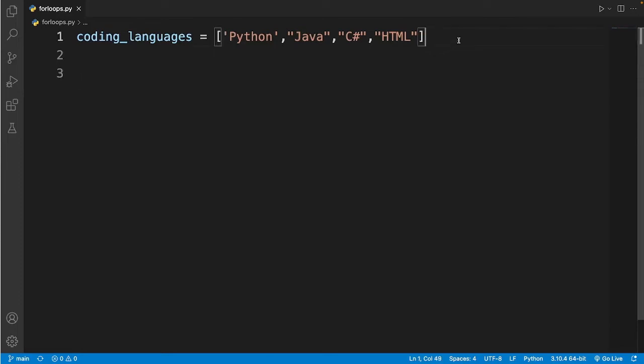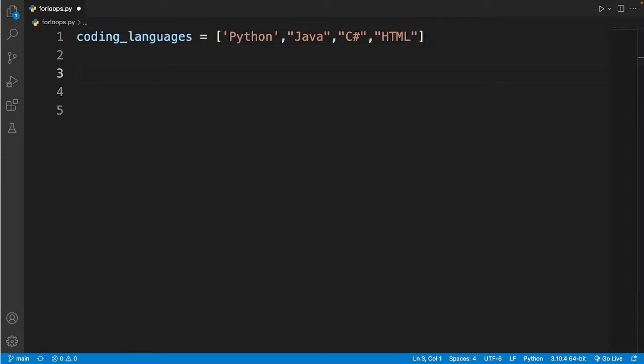Over here I have a list with different programming languages. So now I'll go down a few lines and I'll give you an example with a for loop.